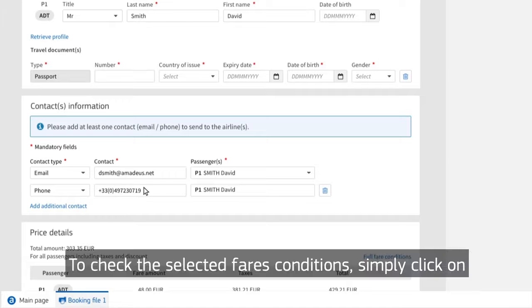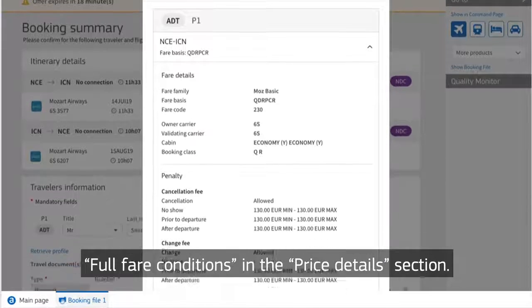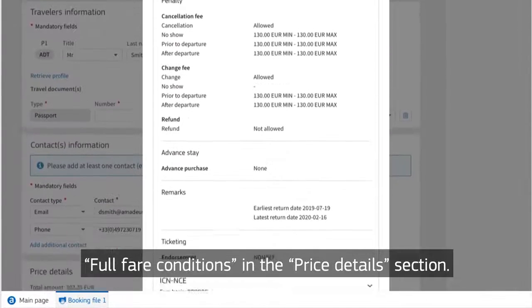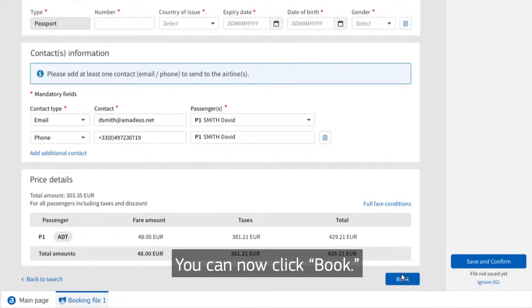To check the selected fare's conditions, simply click on full fare conditions in the price details section. You can now click book.